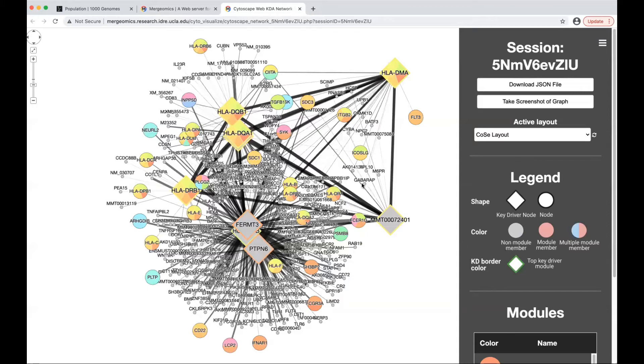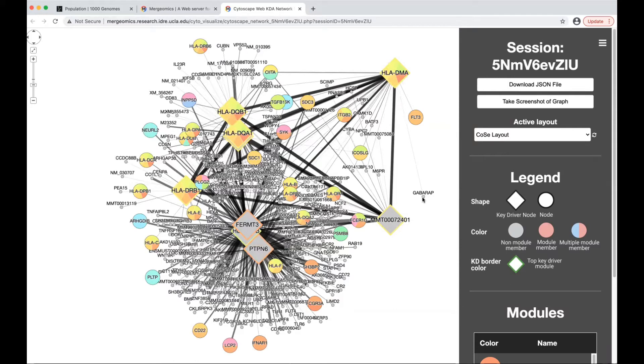The color is important, as this will signify if it is a non-module member, as in the case of the small gray node, or part of a module signified by one color.